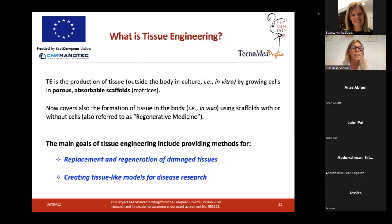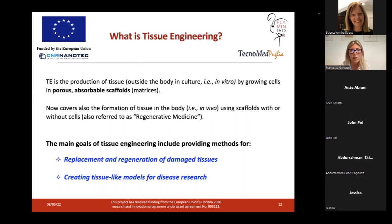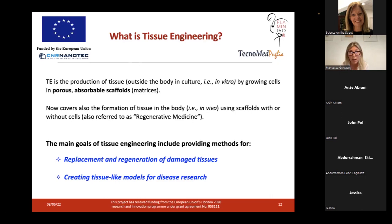The work of a tissue engineer is not so far from that of any other engineer — the difference is the product. The product of the tissue engineering is the biological tissue: a biological structure made up of cells. So what is tissue engineering? Tissue engineering is the production of biological tissue by growing cells in porous absorbable scaffolds, also called matrices. This approach also refers to regenerative medicine when these 3D structures with cells are directly put inside the body. The goals of tissue engineering include providing methods for the replacement and regeneration of damaged tissue, and also for creating tissue-like models for disease research.